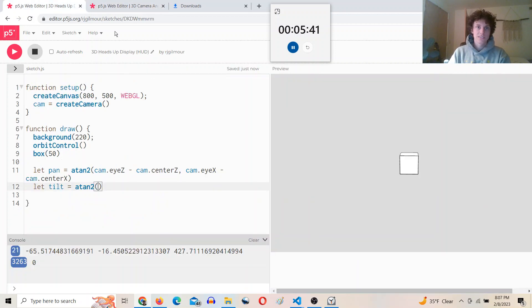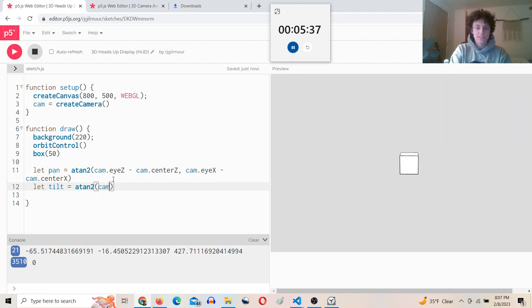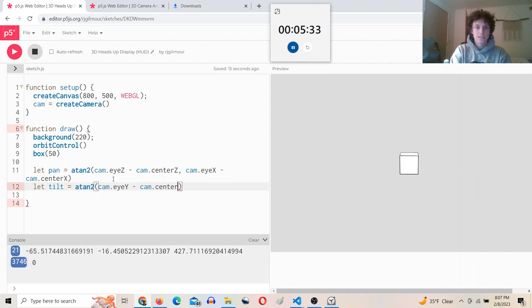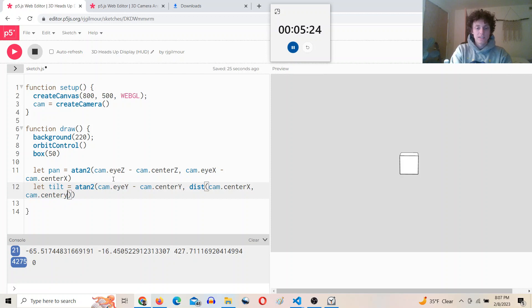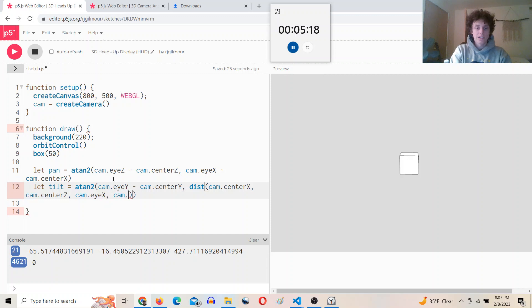So we'll do that. So the delta y first: cam.eye.y minus cam.center.y. And then the distance from cam.center.x, cam.center.z to cam.eye.x, cam.eye.z.